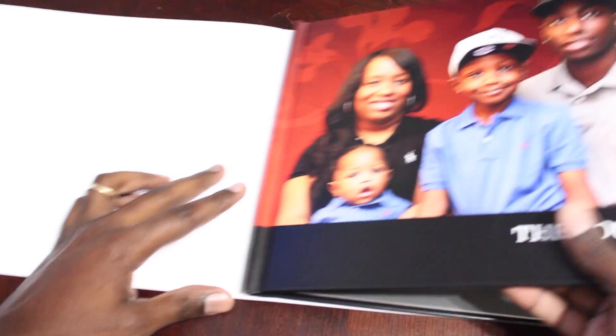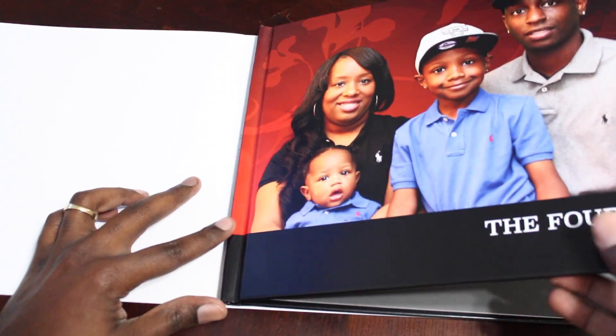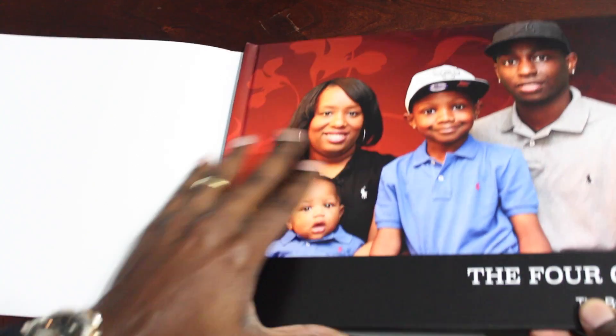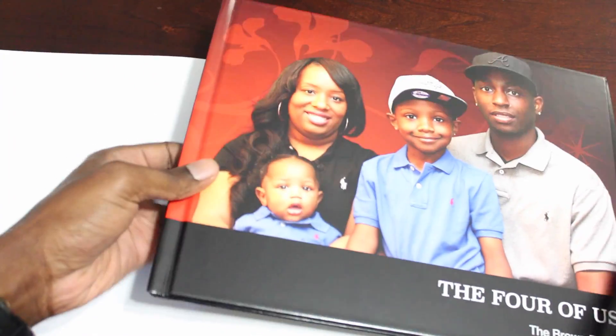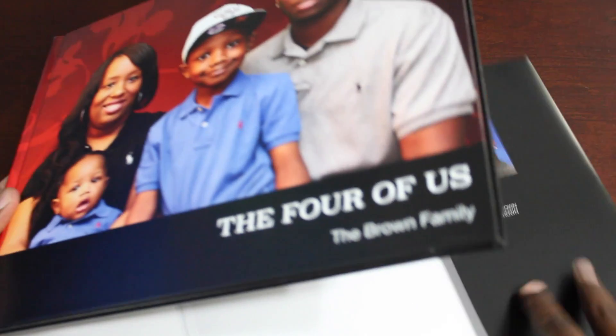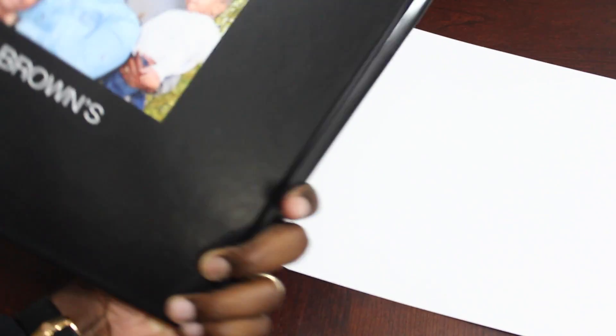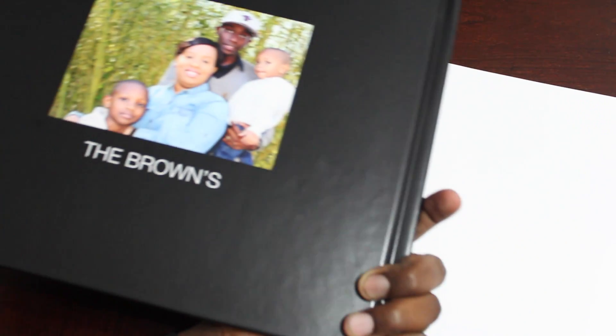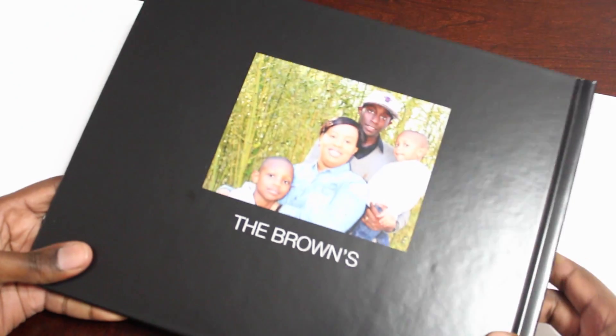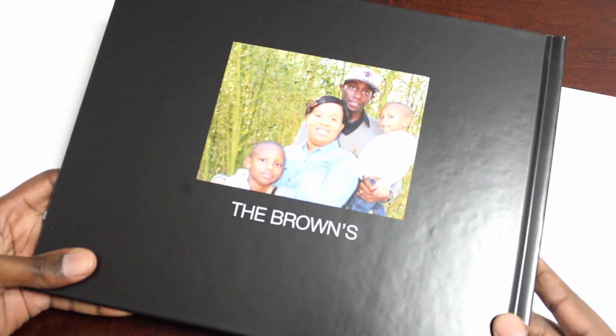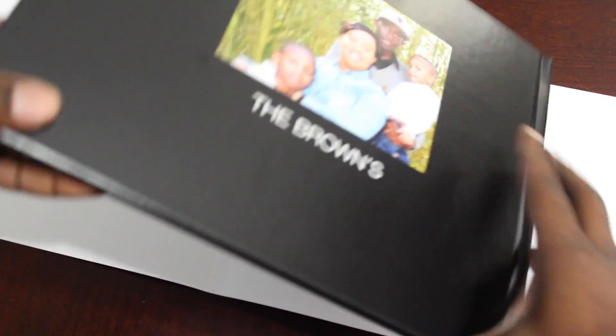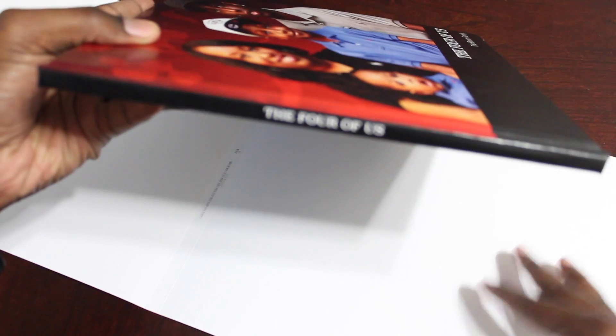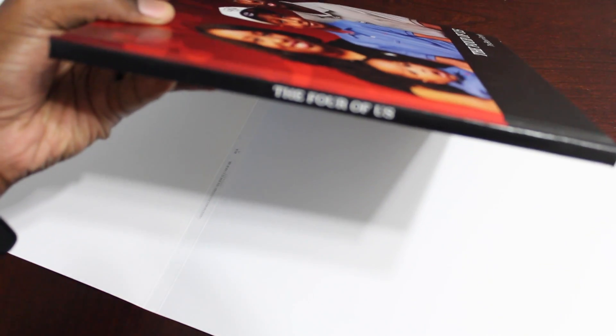As you can see hardcover book covered by a book protector there and then on the back of the book as you can see the Brown family they printed the picture on the back as well. So you have the book cover that's the same as the front and the back of the book and as you can see it says the four of us on the side.